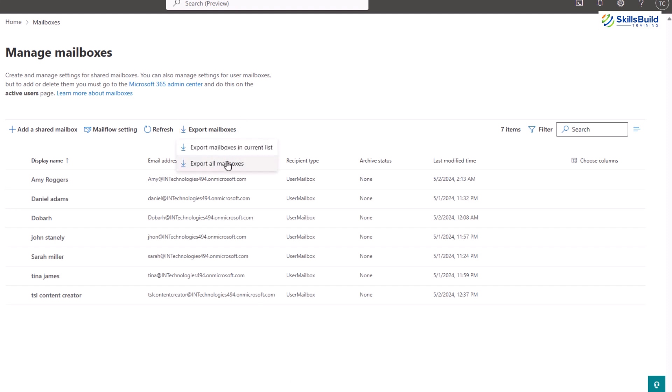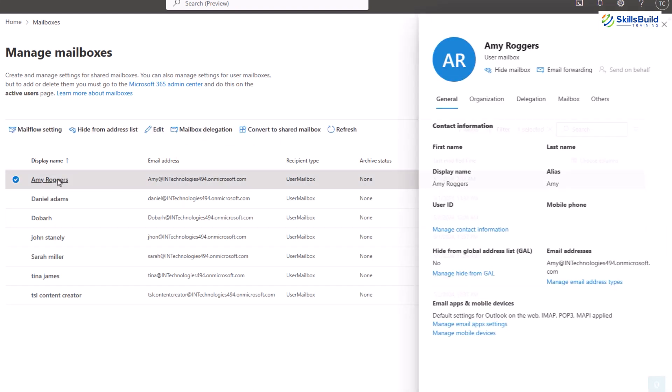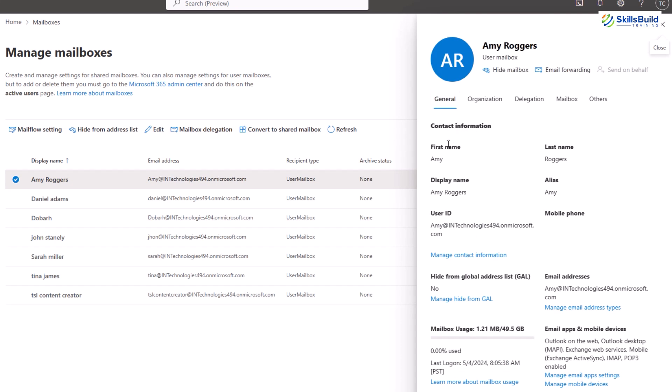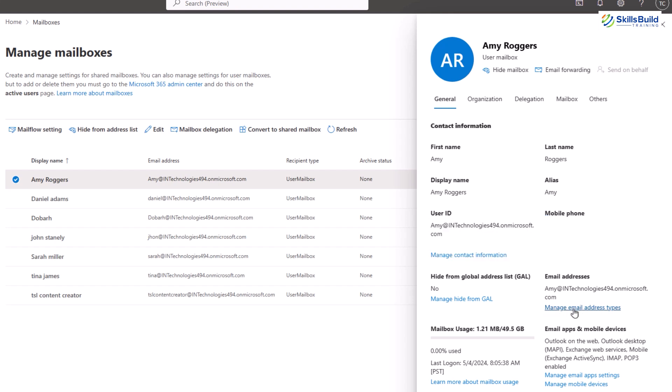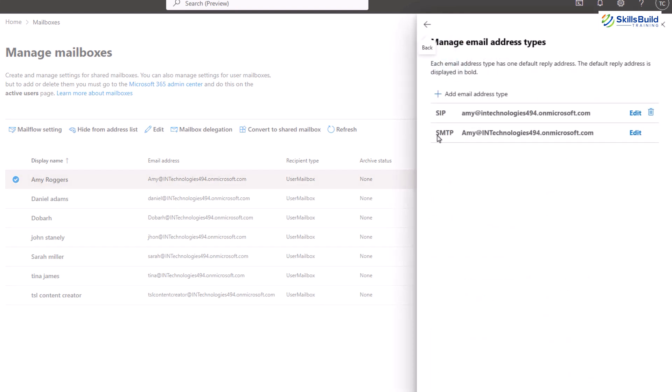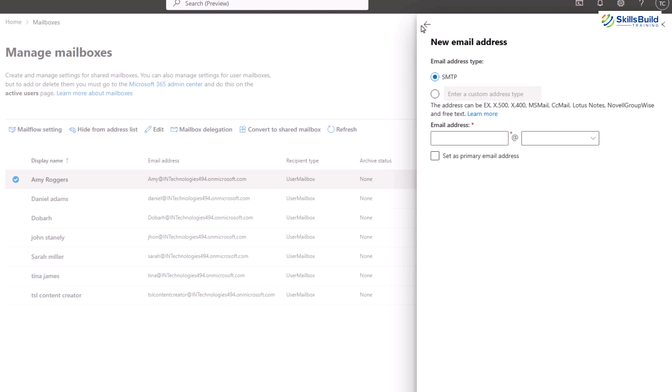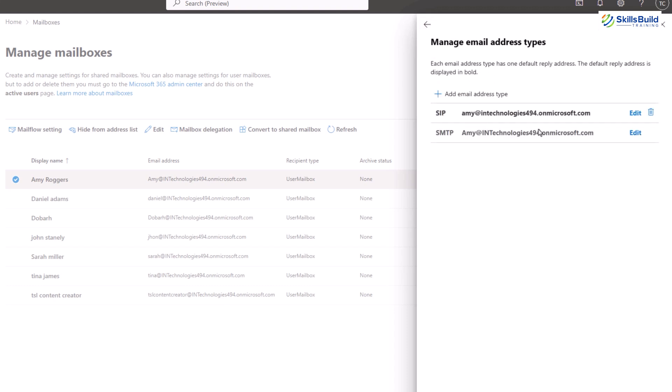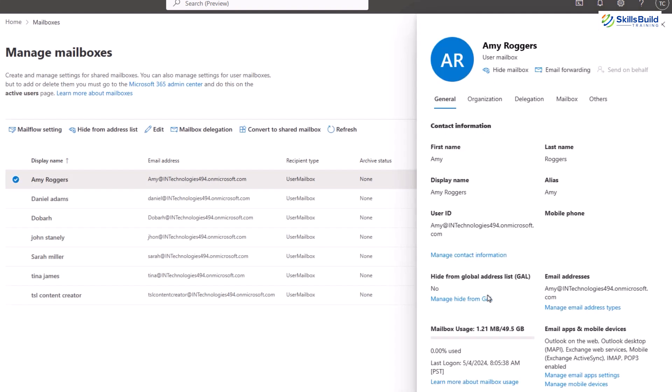Now if I click on any user here, a pop-up opens up with a bunch of different options. The first one shows the general information which includes name, contact and email ID. Now here you can see the option of managing email address type. This option allows administrators to configure and manage the different types of email addresses associated with a user's mailbox.